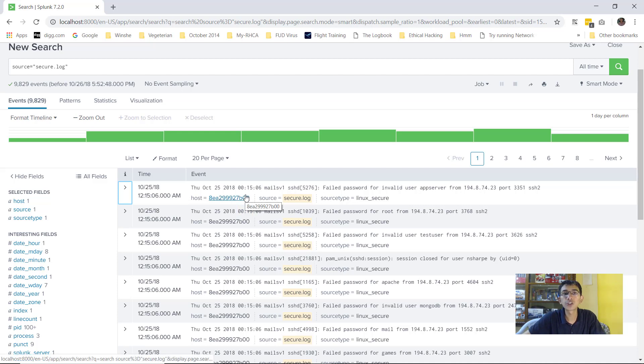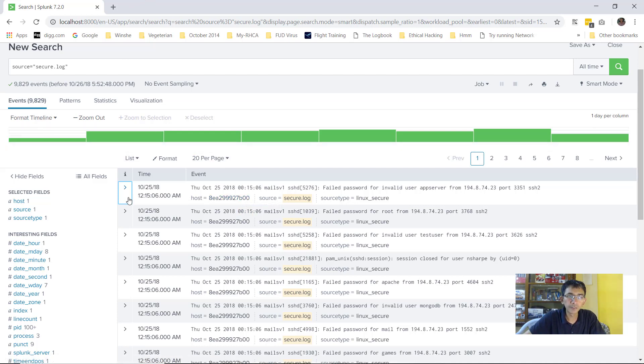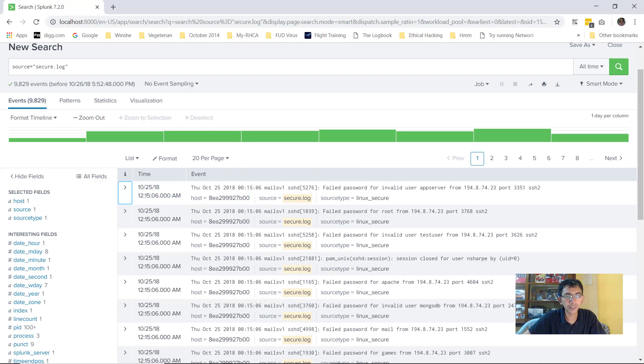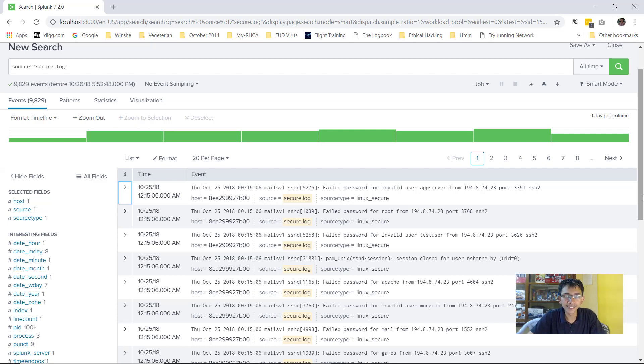With this we will conclude the video and in the next video we will look into how exactly we can make sure that these specific logs are parsed. I hope this video has been informative for you and I look forward to see you in the next video.